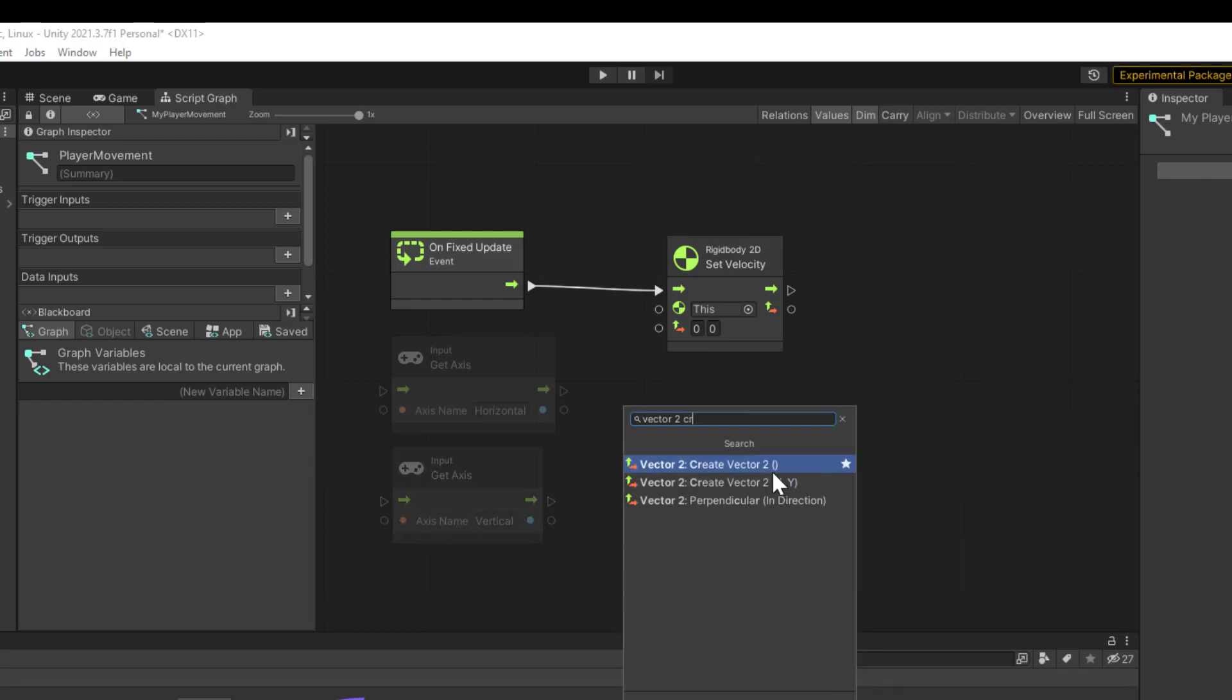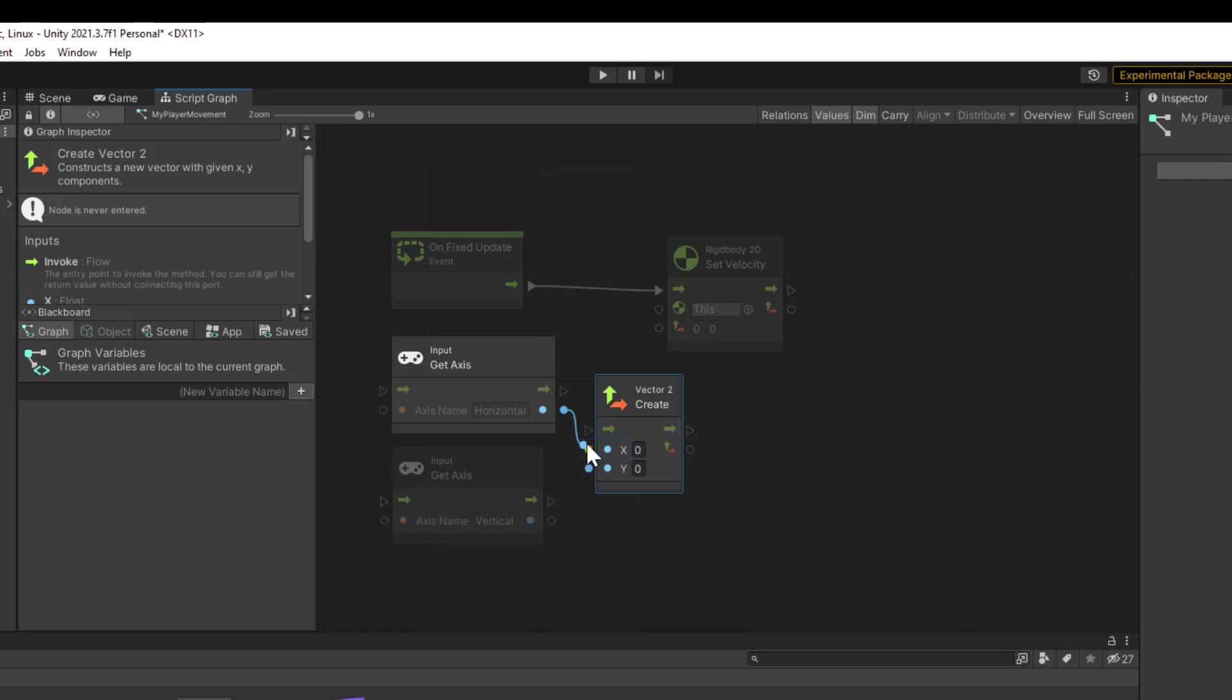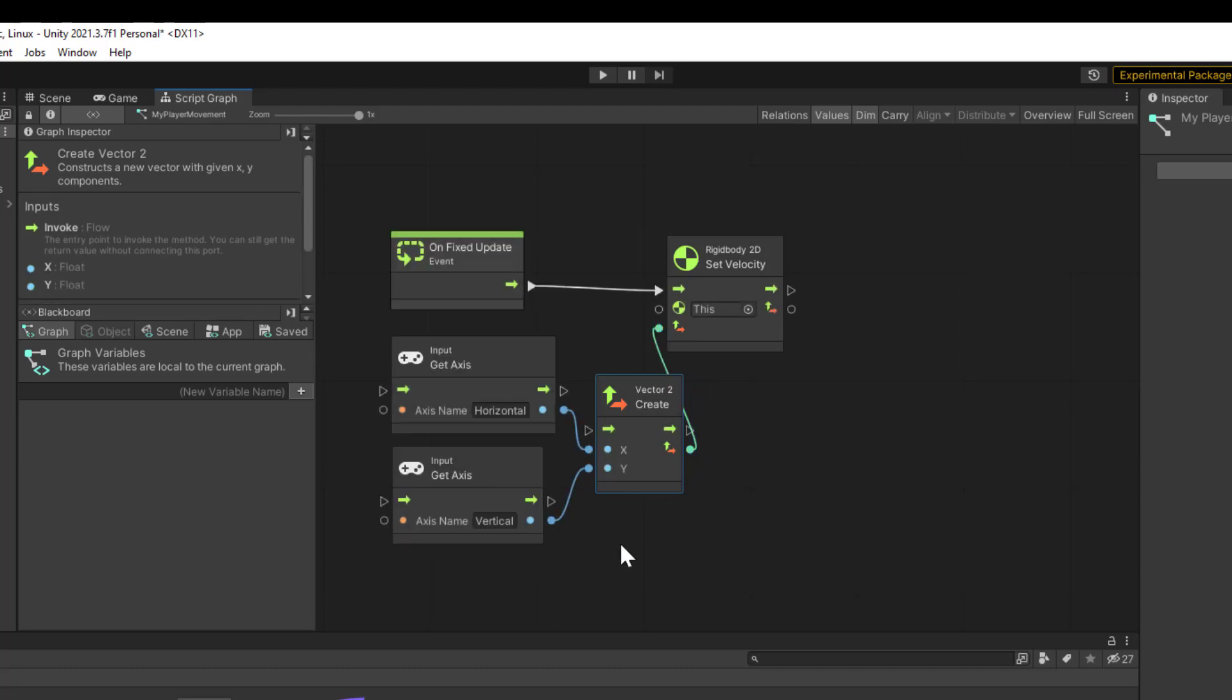We're going to want the XY version because we're giving it X and Y input. Connect to our X, connect to our Y, and then connect the output. There we have it—we've got a simple movement system.